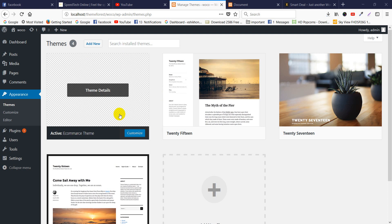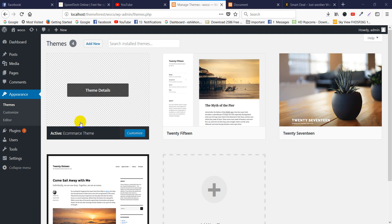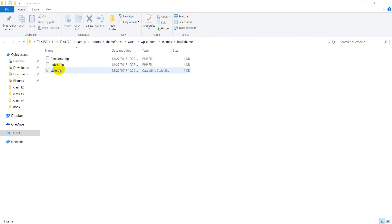I have started in the WooCommerce theme development, but I have learned the basic theme. I have never been able to do the best thing, but I am not sure how to do it.